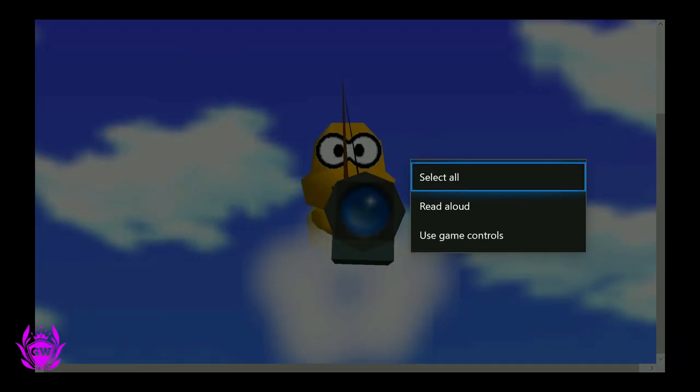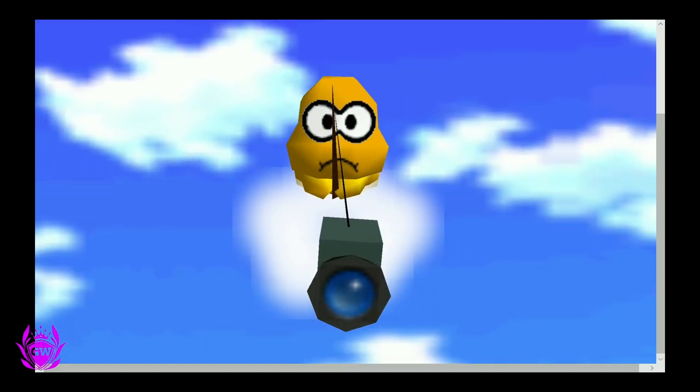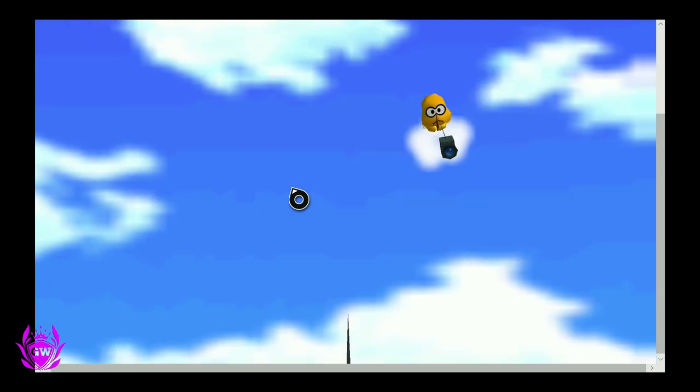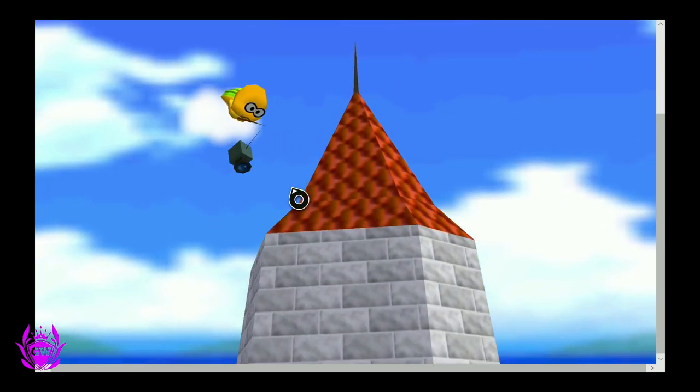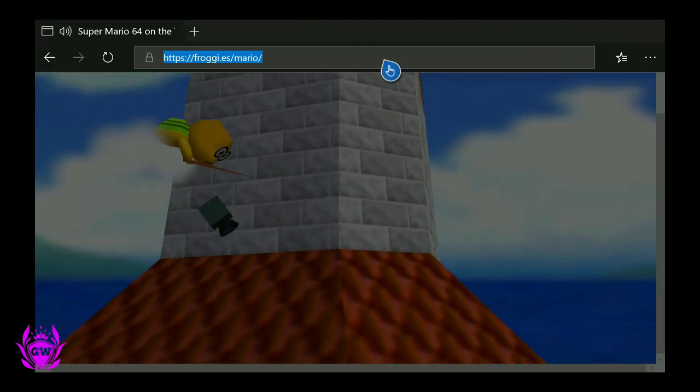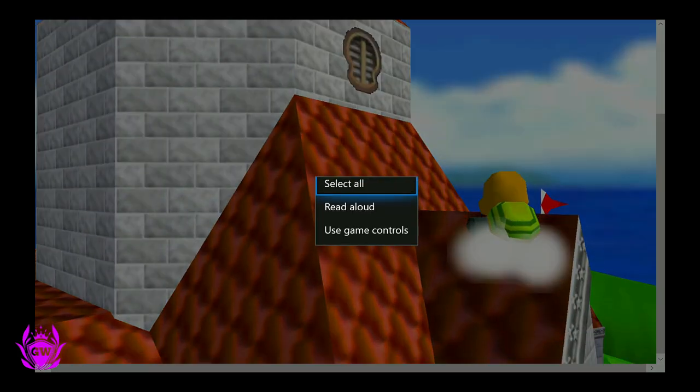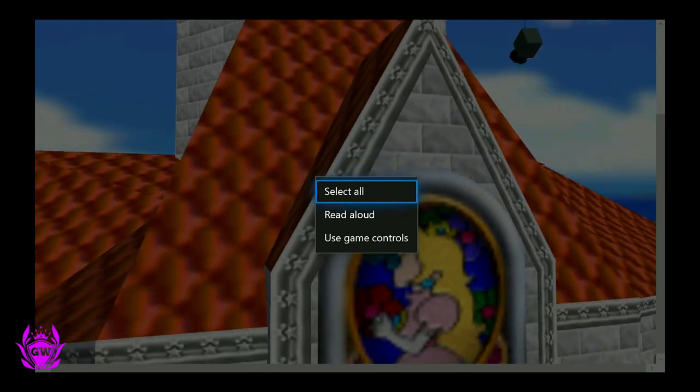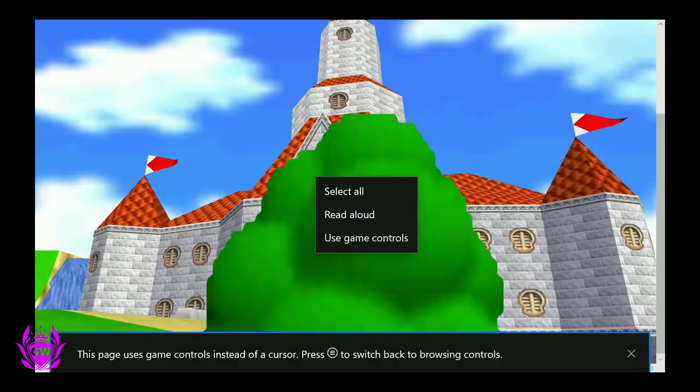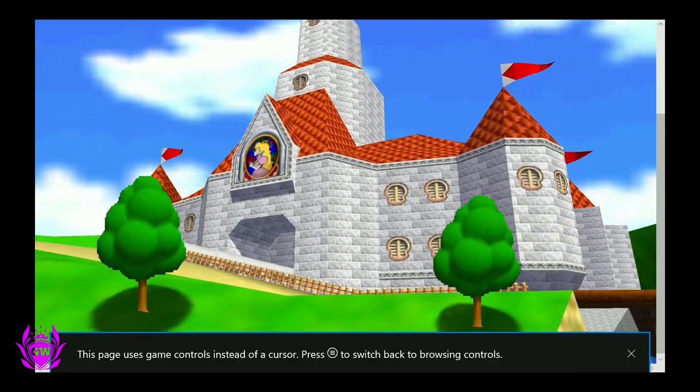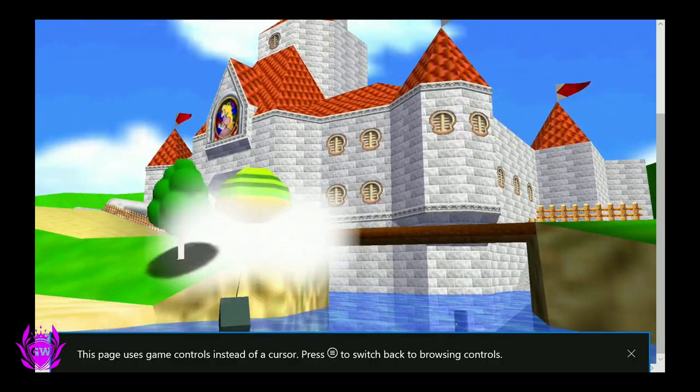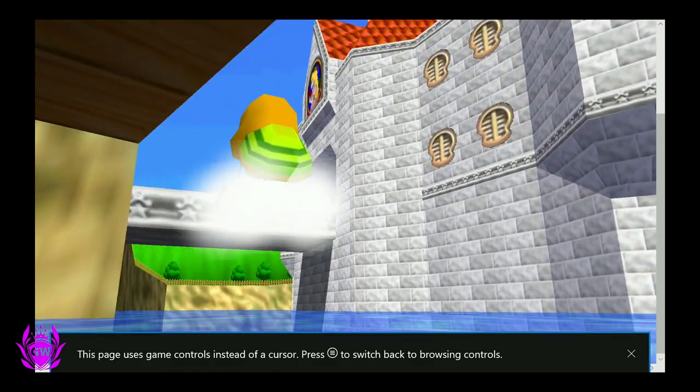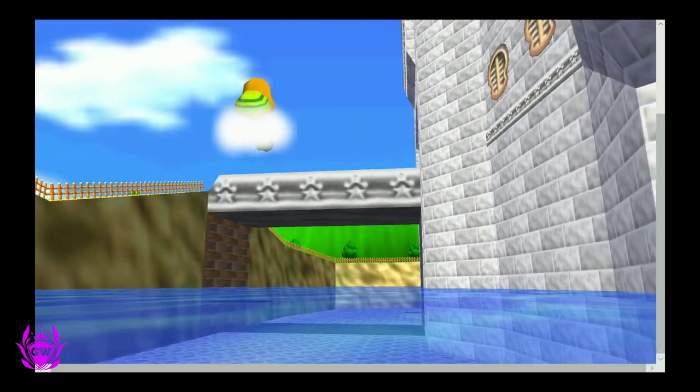Then scroll down a little bit and just like that, go down to 'use game controls.' Press 'use game controls,' and then check it out.